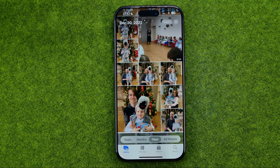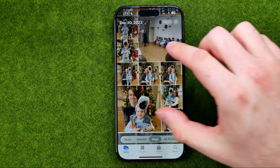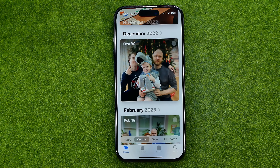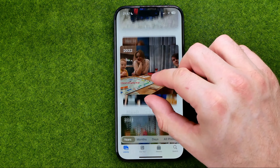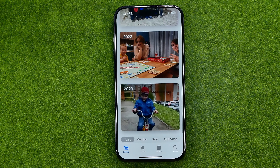That's how we can easily sort photos on our iPhone and find them by date. If this video helped you out, don't forget to hit the like button.